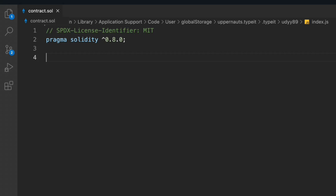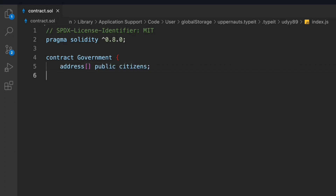Let's define our contract and we'll call it 'Government'. We have to take a couple of state variables because we have to store the information about the citizens and their addresses. So let's take a variable called address — it's going to be an array type, public, called 'citizens'. In that we'll keep the addresses of the citizens.